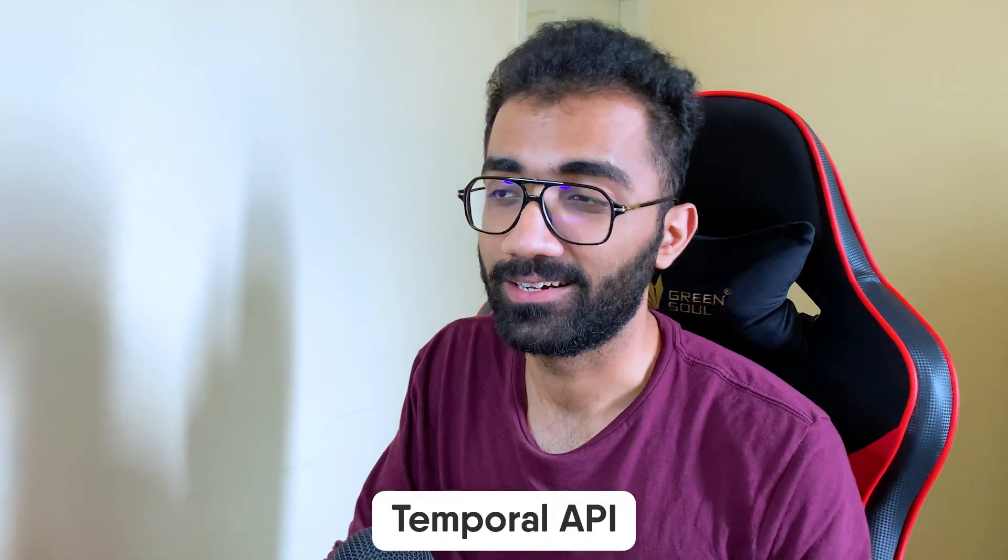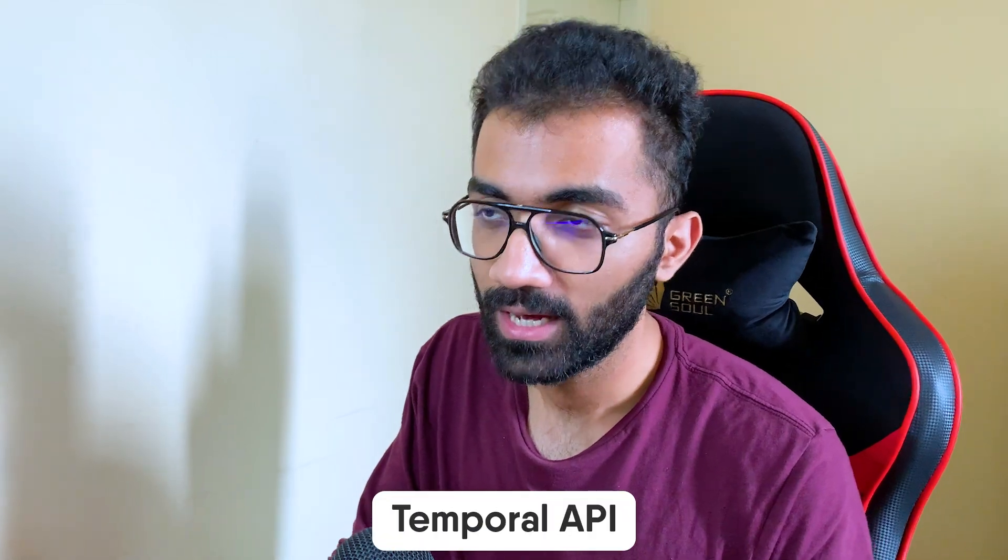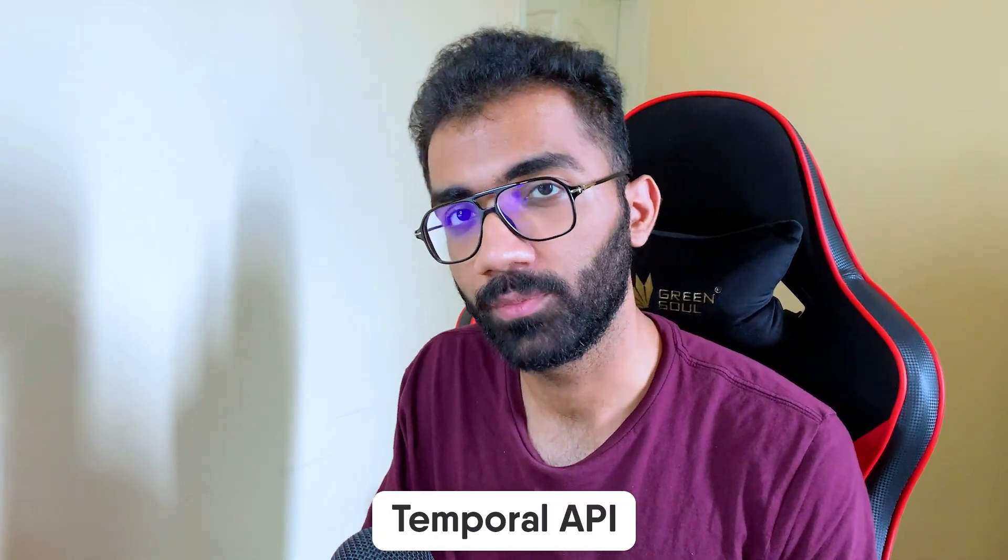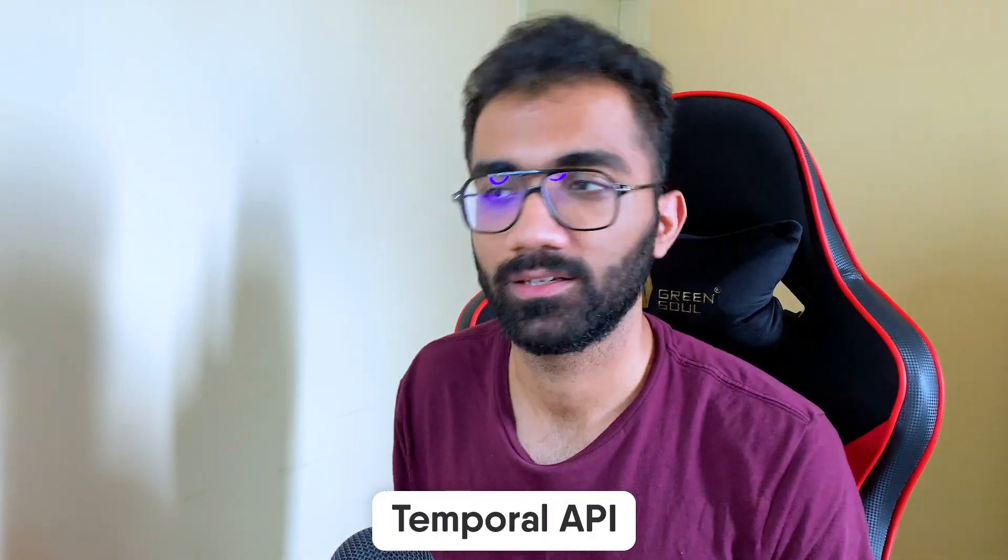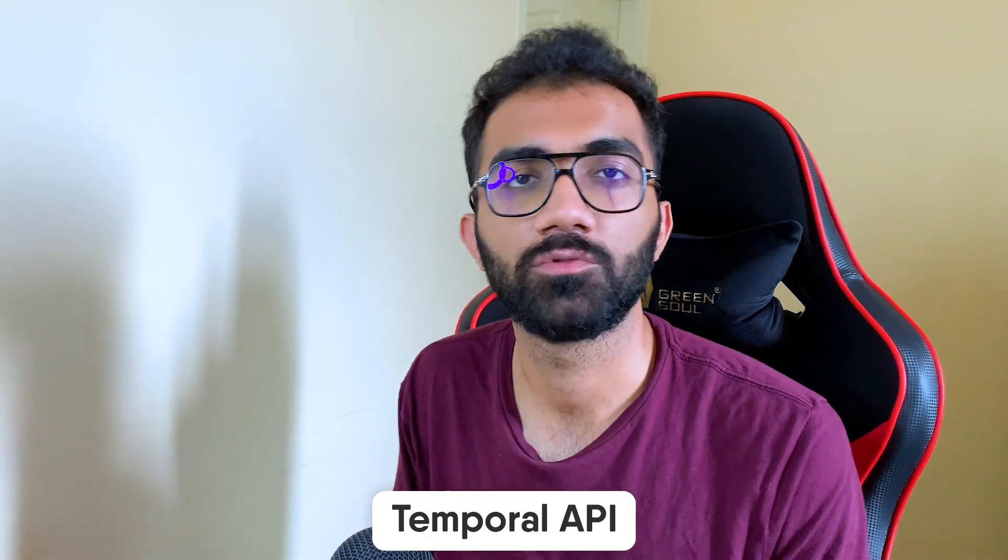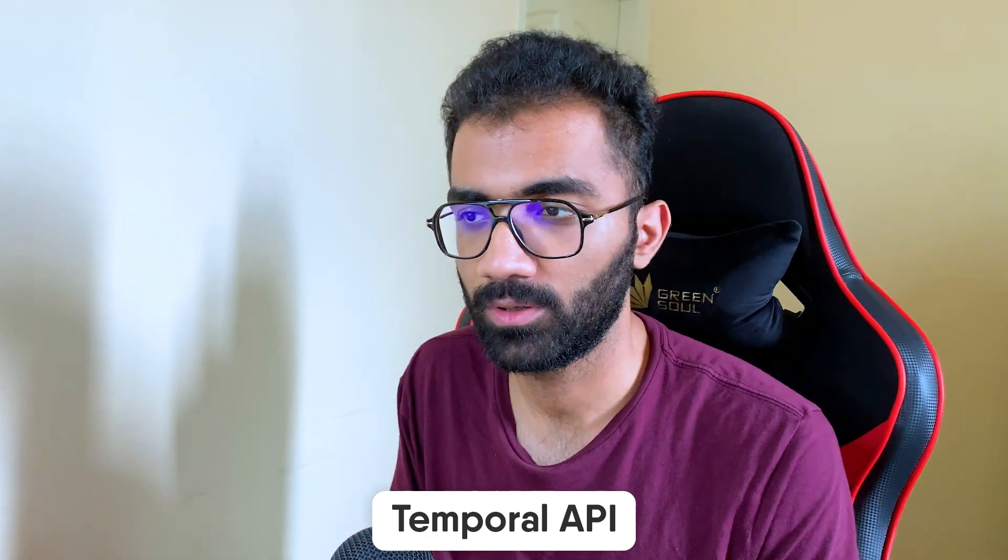Hey everyone, welcome back. In this video let's talk about a new JavaScript API, which is the Temporal API, and it will be the end of the Date object in JavaScript.